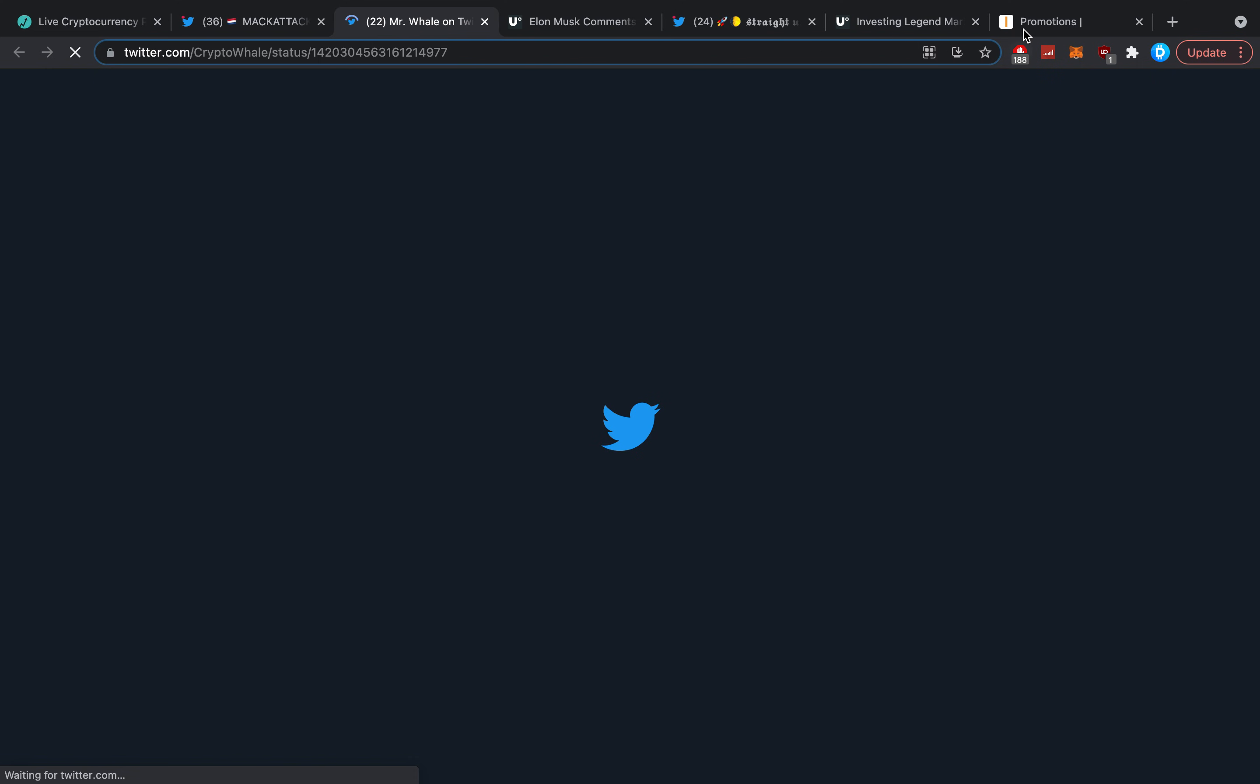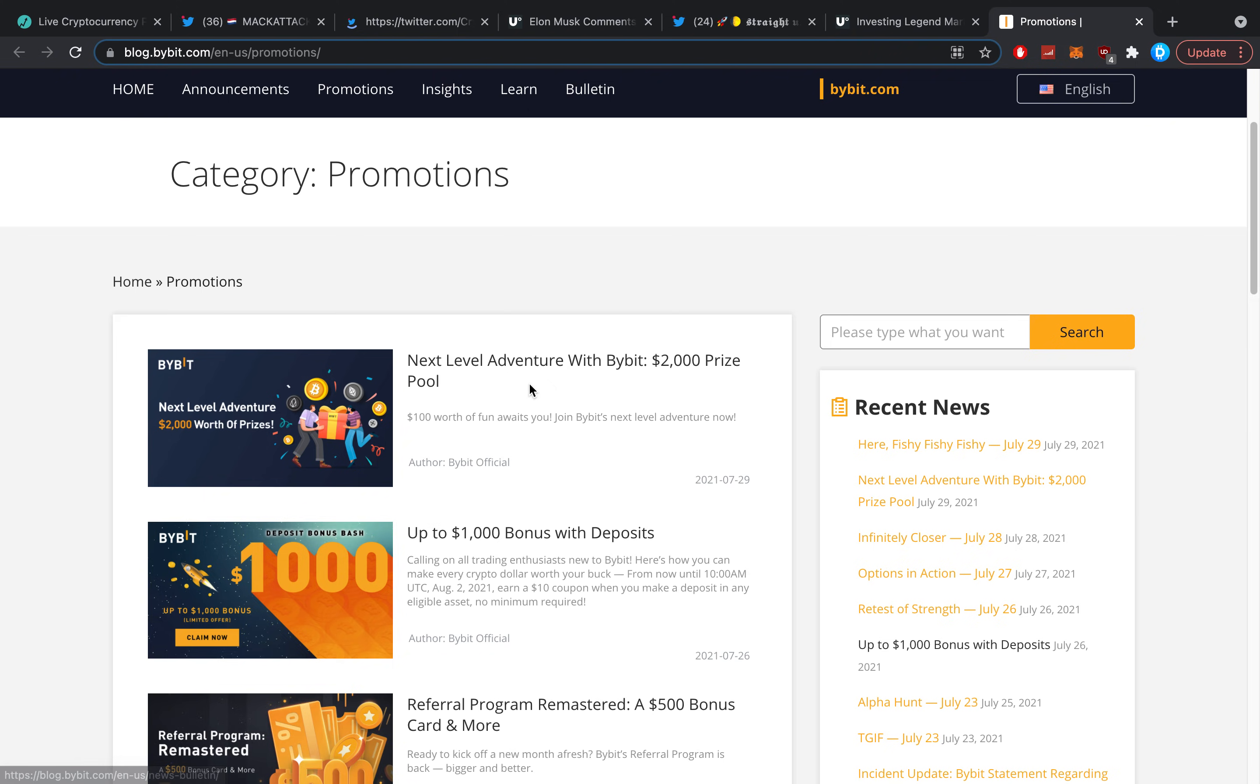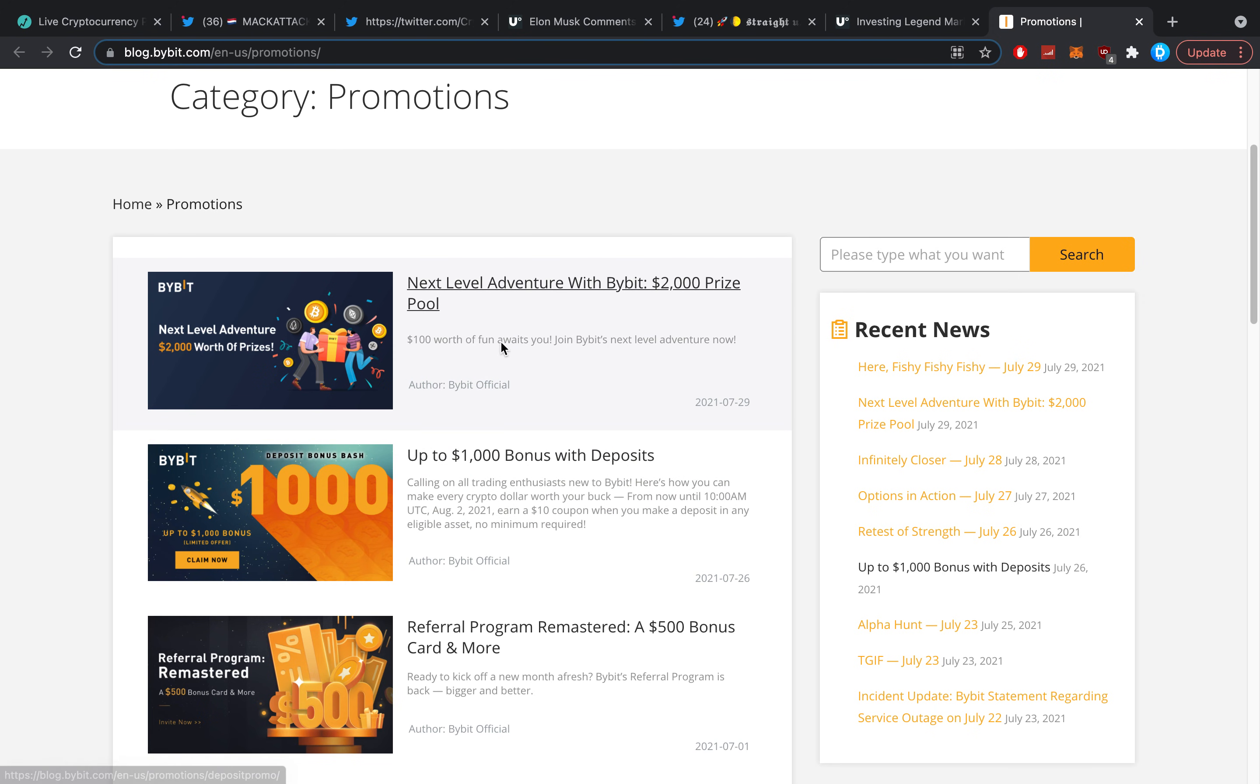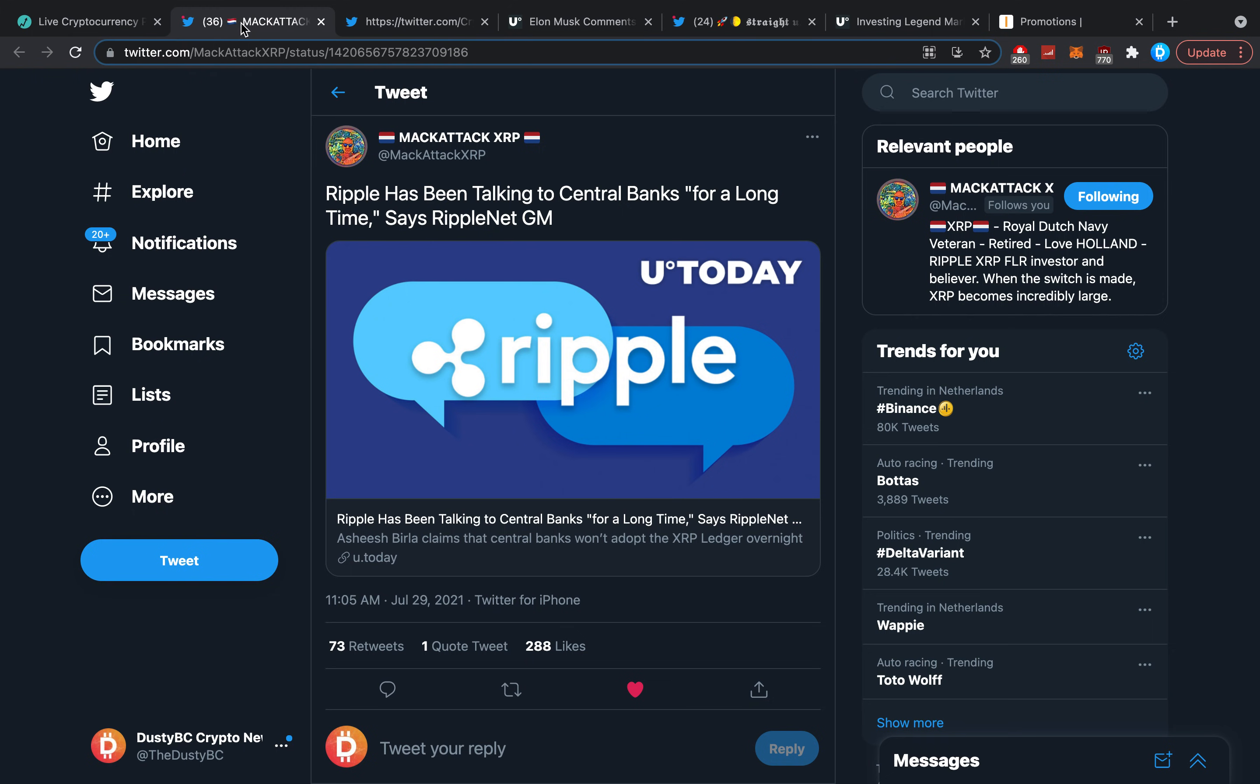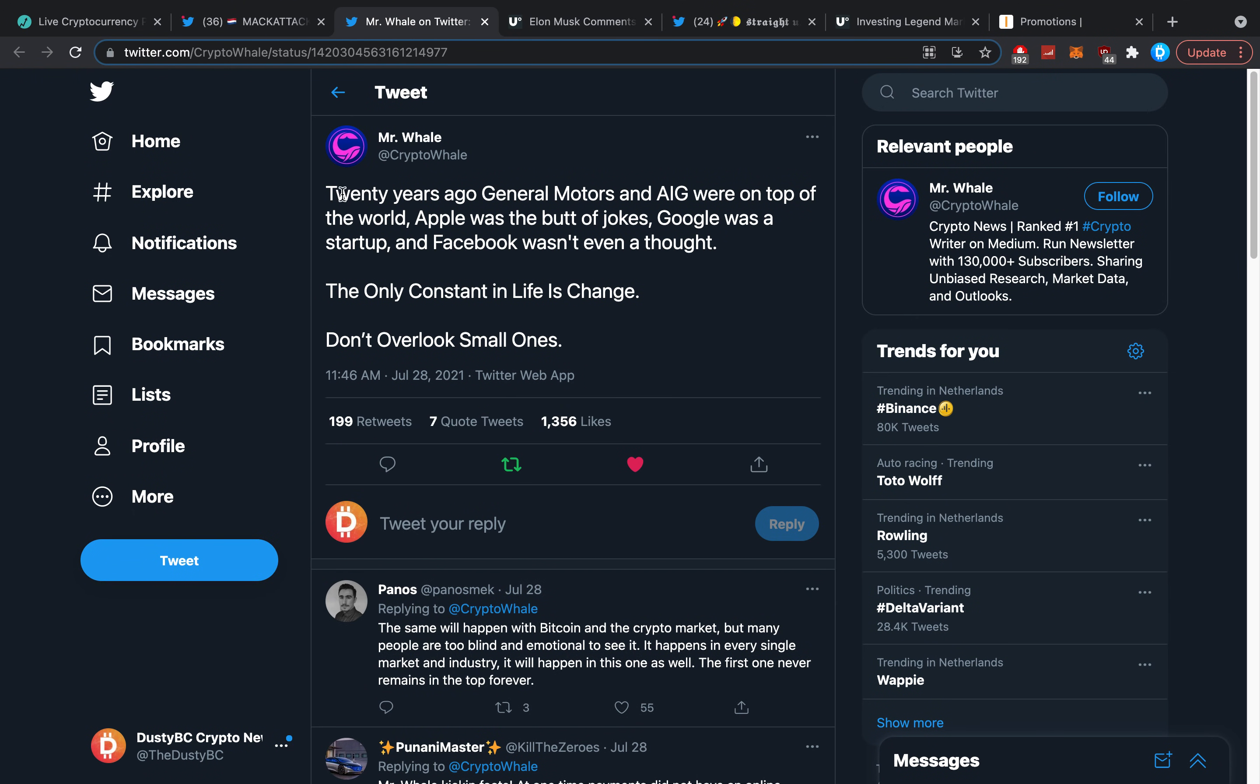Then Crypto Whale posted something interesting, but before we get into that, make sure you check out ByBit. A link is down below. For the next two or three days there's going to be a thousand dollar deposit bonus. Everybody who hasn't made an account just quite yet or who has made an account but never deposited can get themselves a thousand dollars worth of bonuses right now. It's only going to be there for about three more days, so take action if you want it.